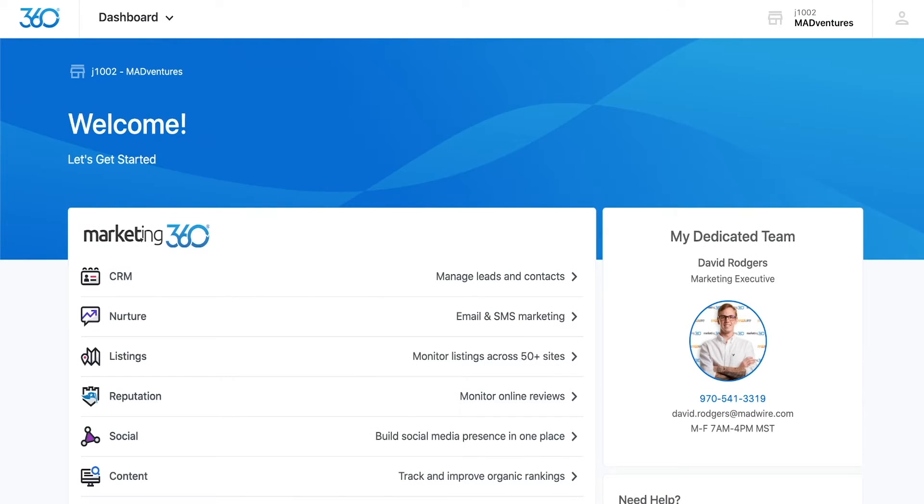Hi there, and welcome to the Marketing 360 platform. In this quick overview, we'll cover the basics of navigating the platform to find what you need.